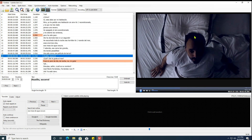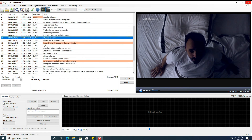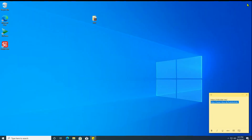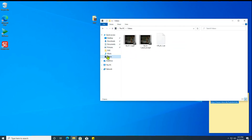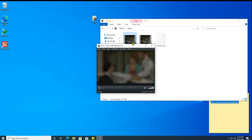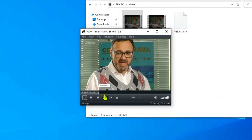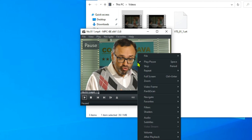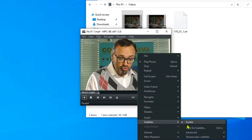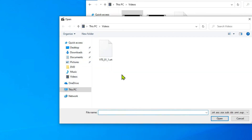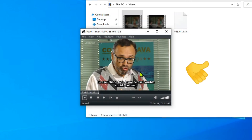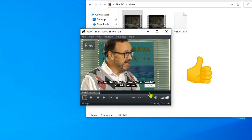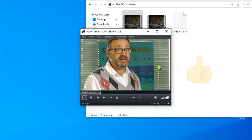Close the application. Open the second converted video file. No subtitle is displayed. Add the subtitle text file. Voila! The subtitle is shown. Perfect! Mission accomplished! That's it! See you next time!